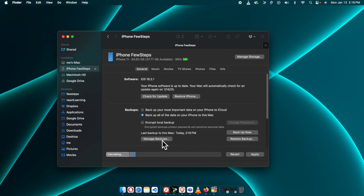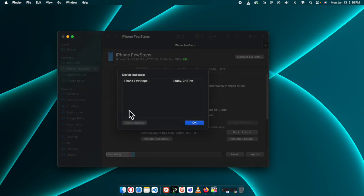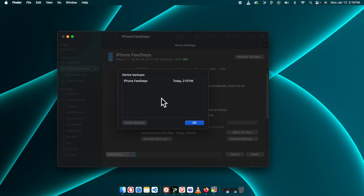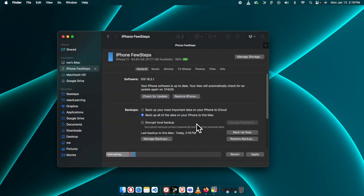Moreover, if you click 'Manage Backups' you will see the list of backups. If you take your iPhone backup every day, you can also manually delete old backups if you don't need them, to save space on your hard disk. For my case I see only one backup, then just press OK. Our backup is done.